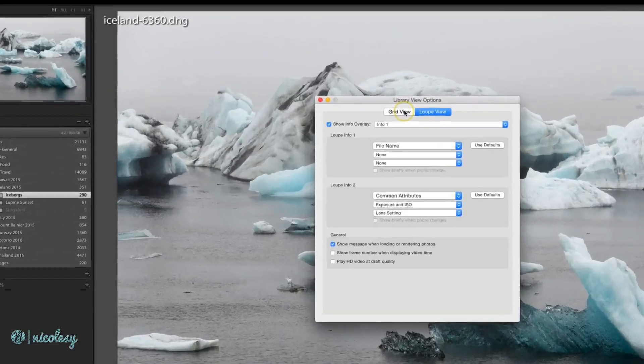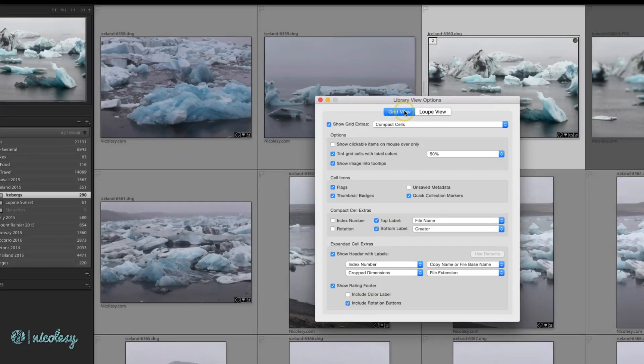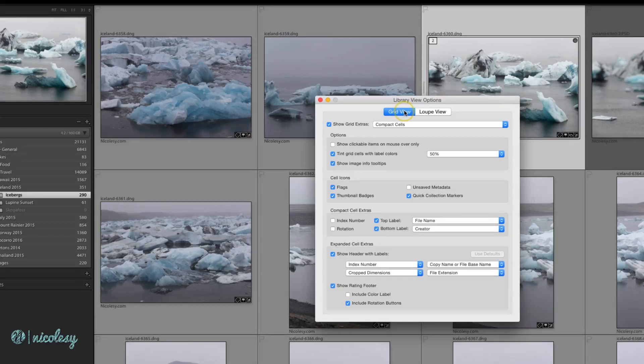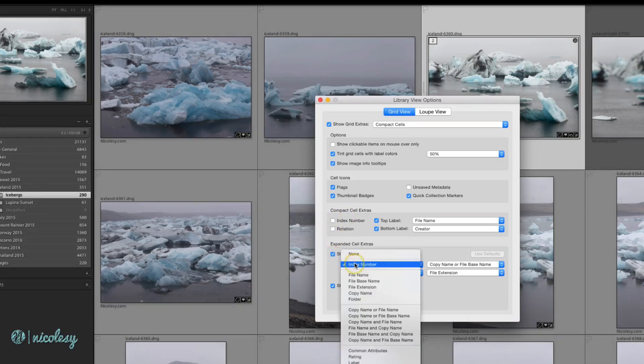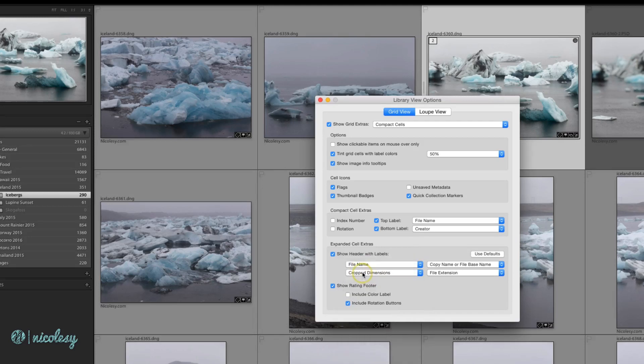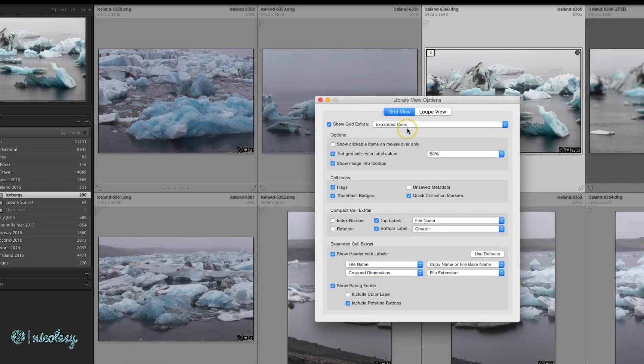At the top, you can toggle back and forth between the grid view and the loop view, and for the most part all of these changes are self-explanatory. The settings also change as you move things around and check different boxes, so it's really easy to see what it's going to look like when you're finished making all of your adjustments.